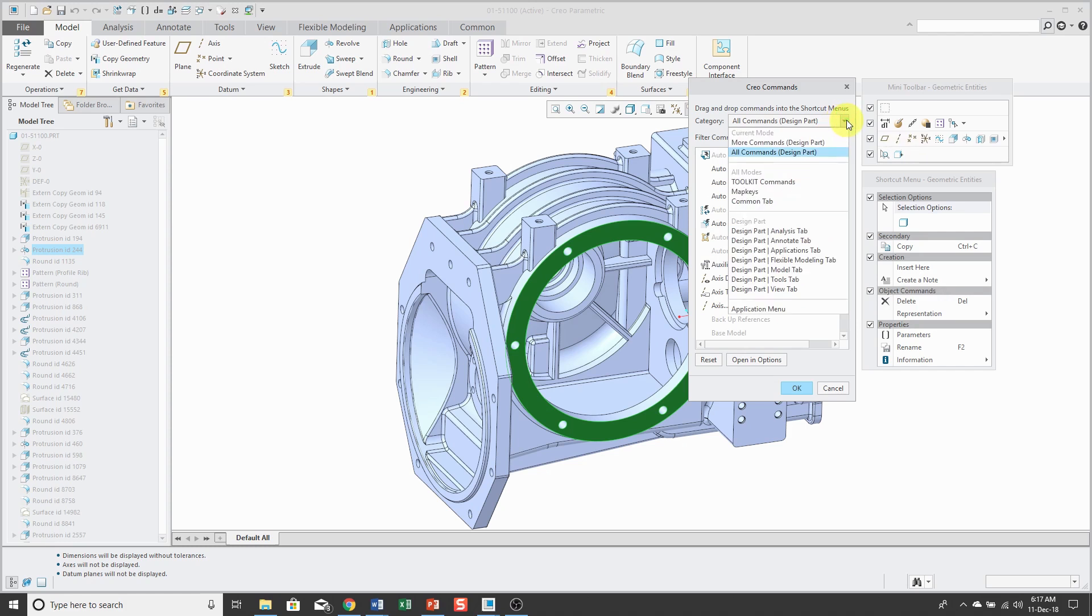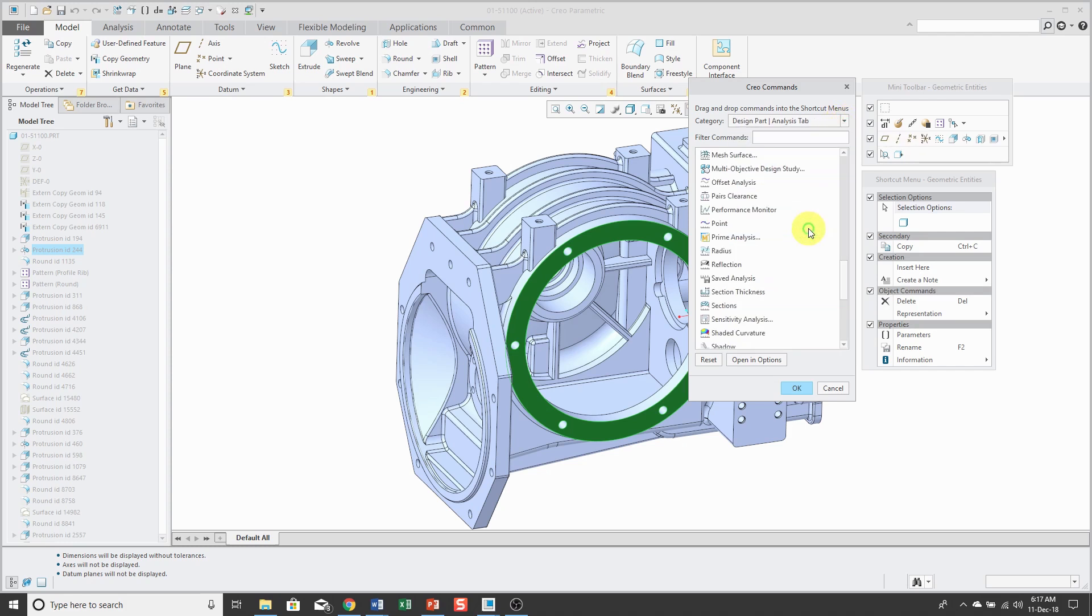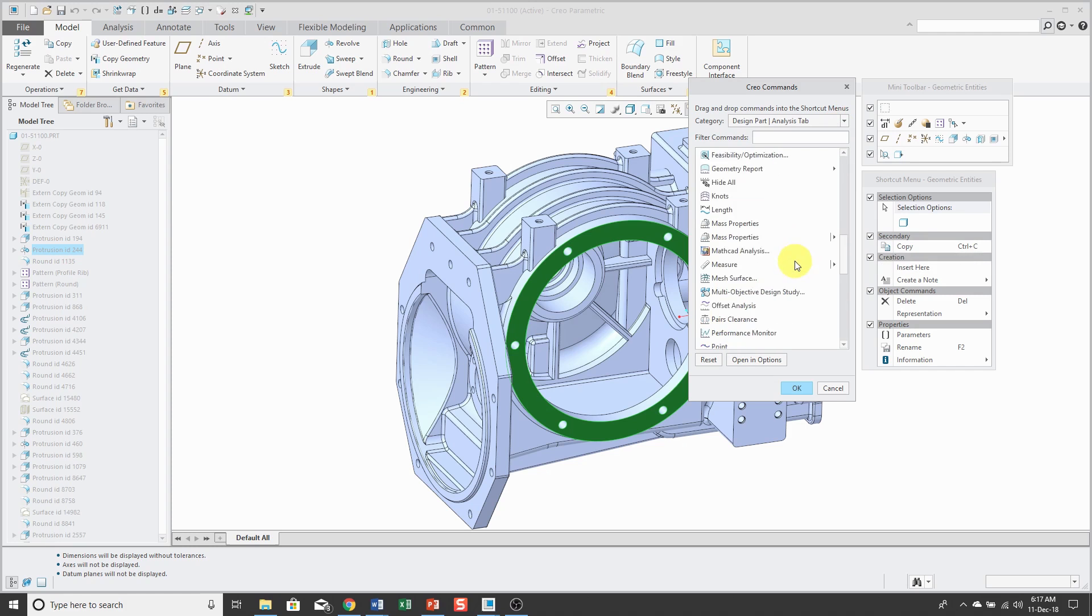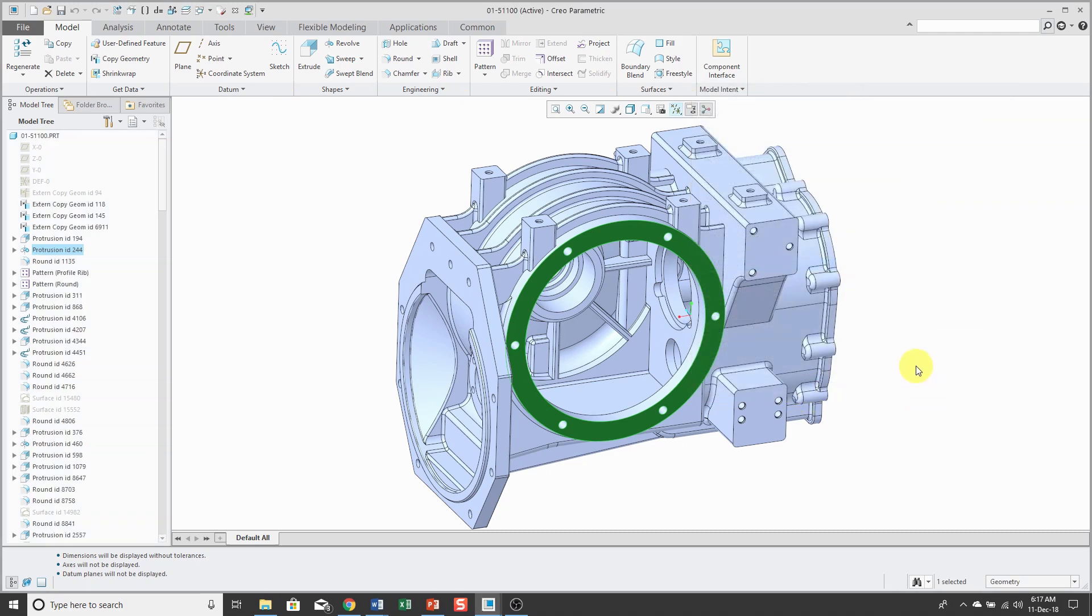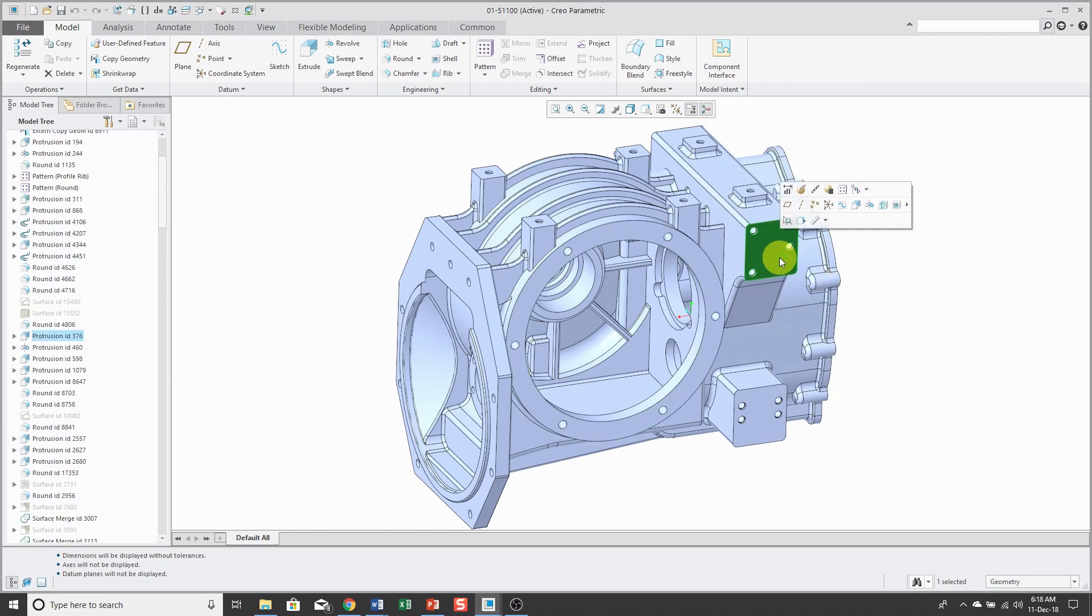For example, let's say I wanted to grab the measure command. Let me locate it. There it is. I can grab the measure command and then drag it up to where I want it to appear in the toolbar and then click OK. In that way, when I select a surface, you'll notice that I have the command that I want.